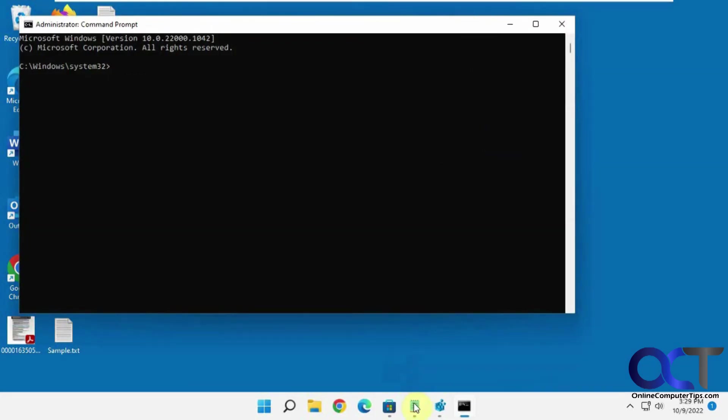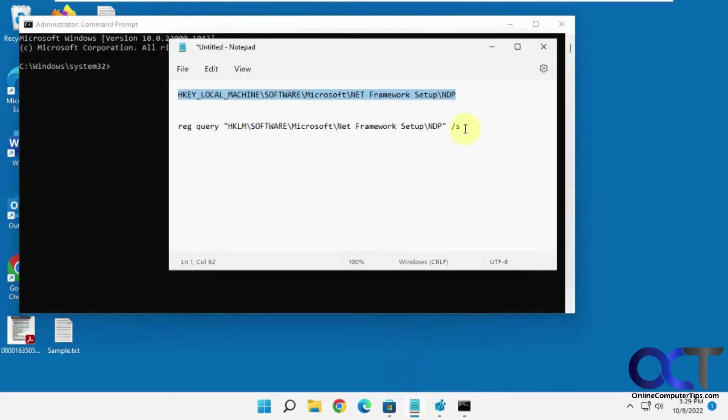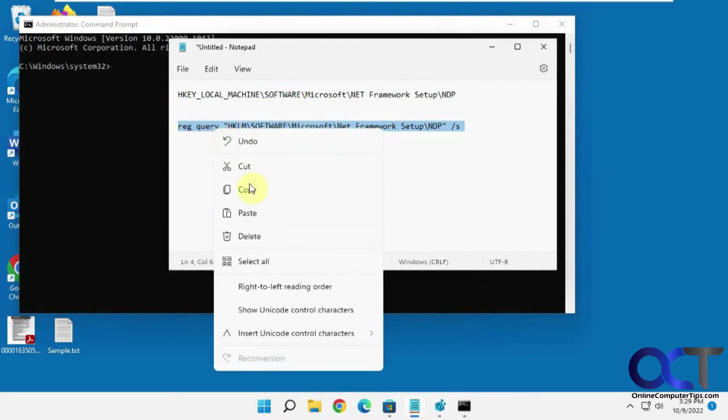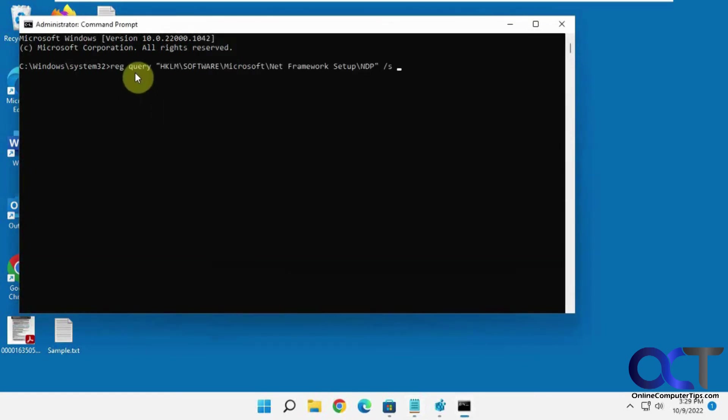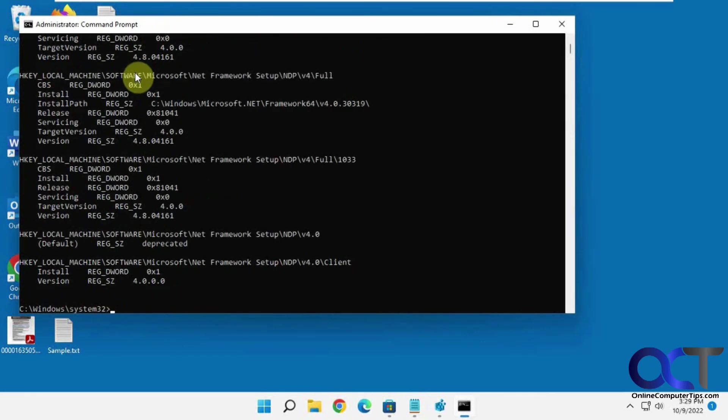And so what you want to do, you copy this query in here. Just going to right click, paste it in there, press enter.